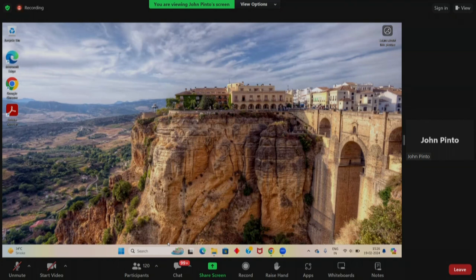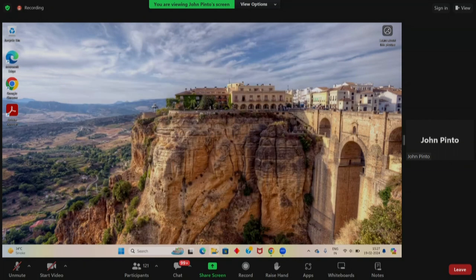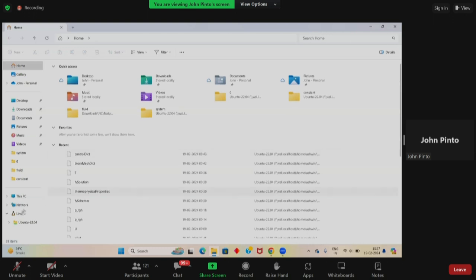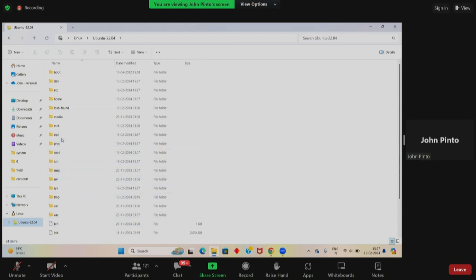We'll be following the 2D channel geometry tutorial. Some of you are struggling because the command line interface in the terminal seems very complex. We'll go from scratch. First, I'll tell you where we have installed. If you open your file browser or file manager, on the left-hand side there is an Ubuntu file structure. When you click on it, all your Ubuntu installation is in that. OpenFOAM gets installed in the OPT folder.